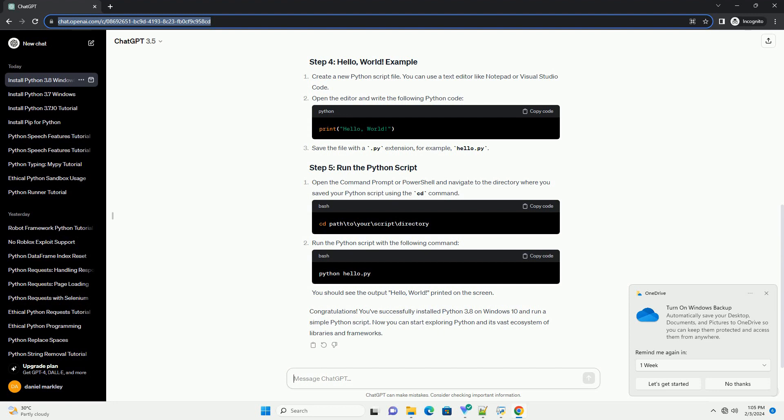Open your web browser and go to the official Python website. On the homepage, click on the Downloads tab. Scroll down to find the section labeled 'Looking for a specific release?' and click on 'View the full list of Python downloads'.